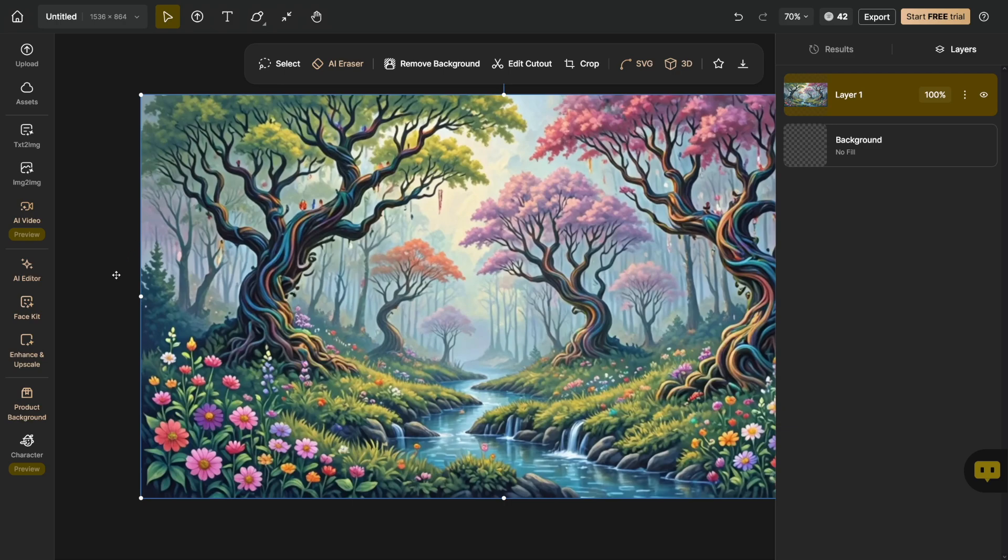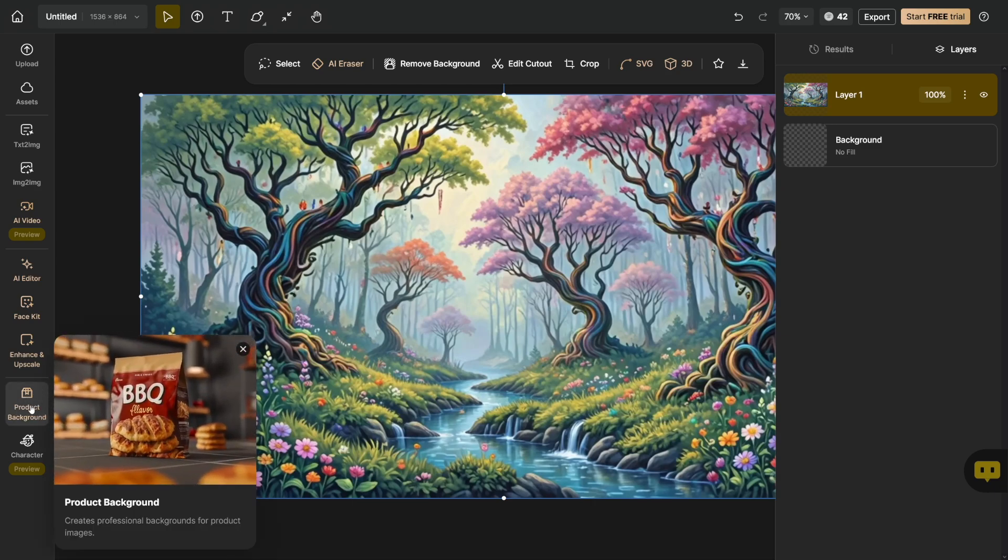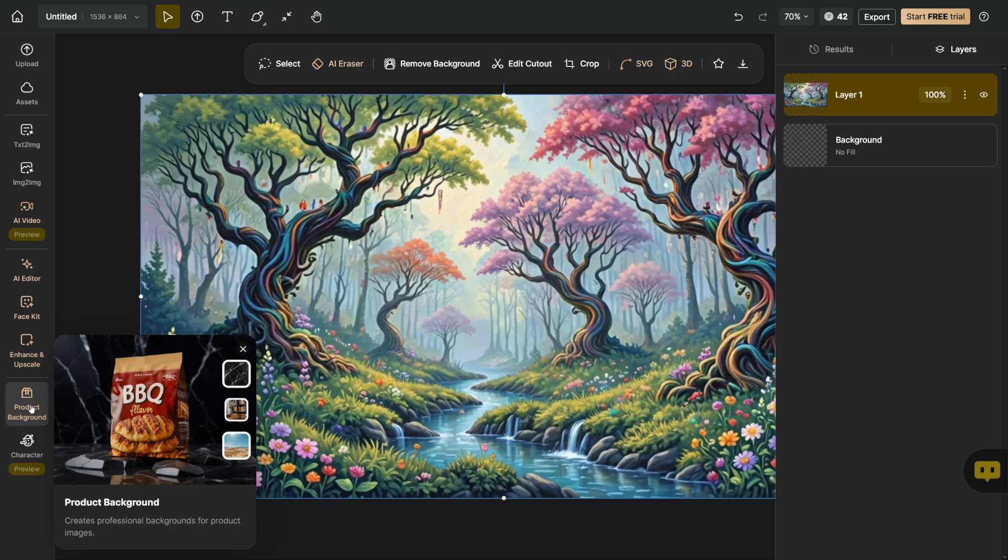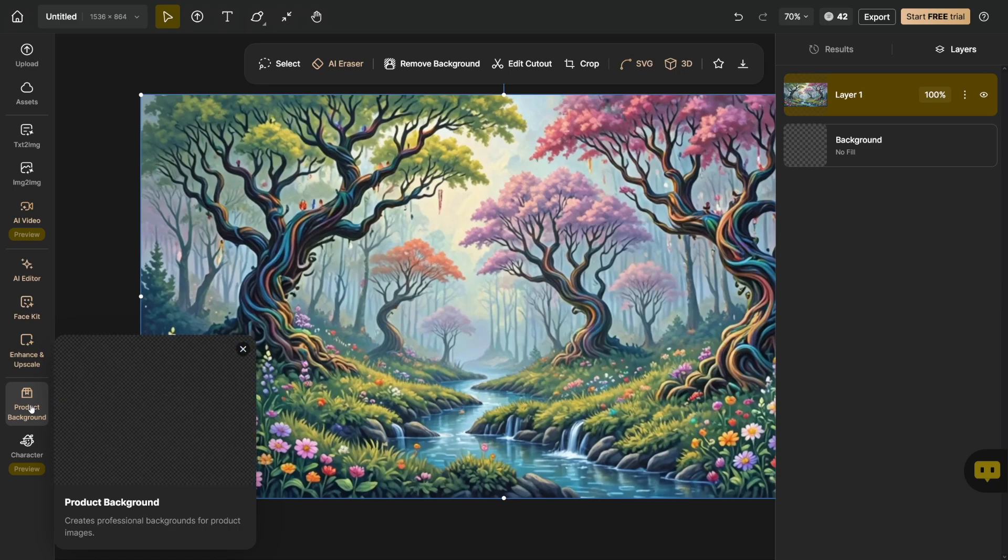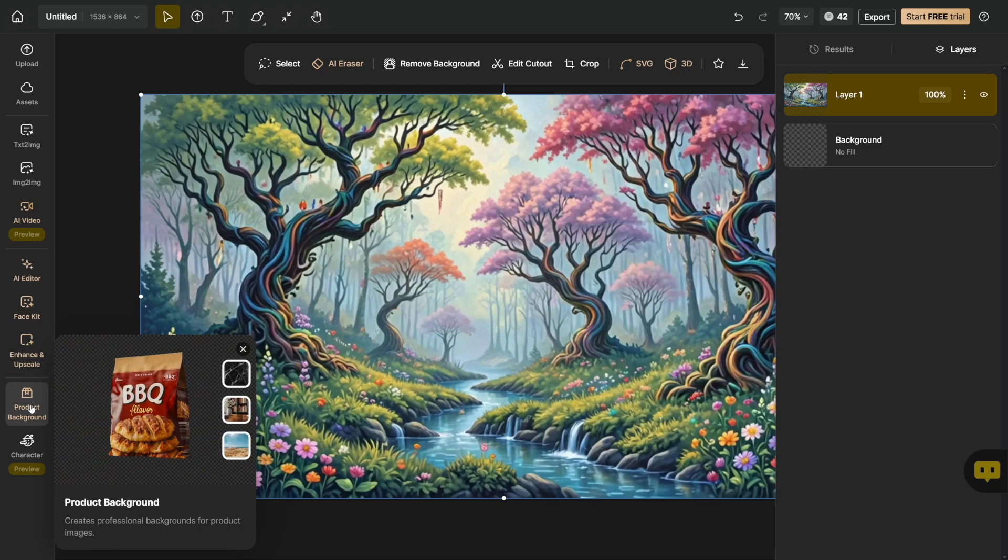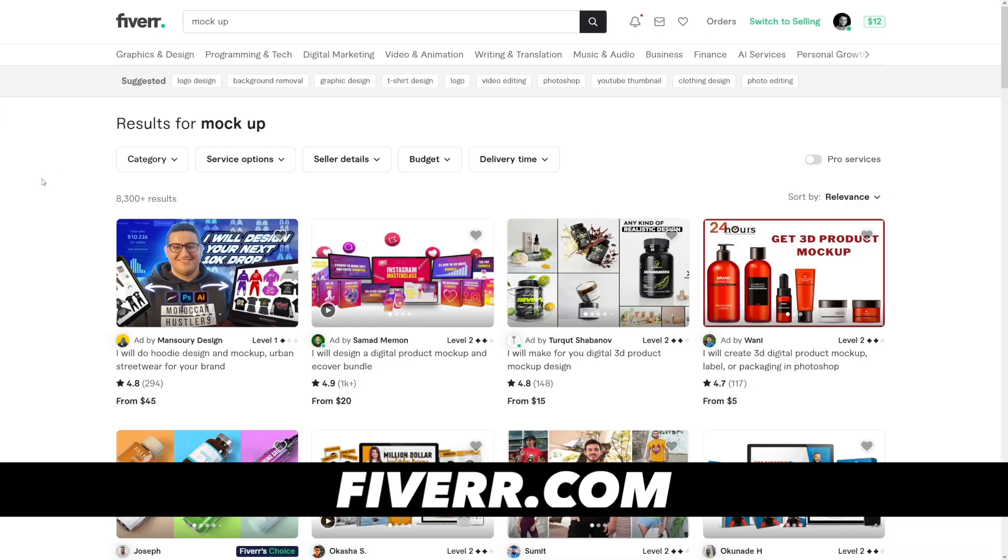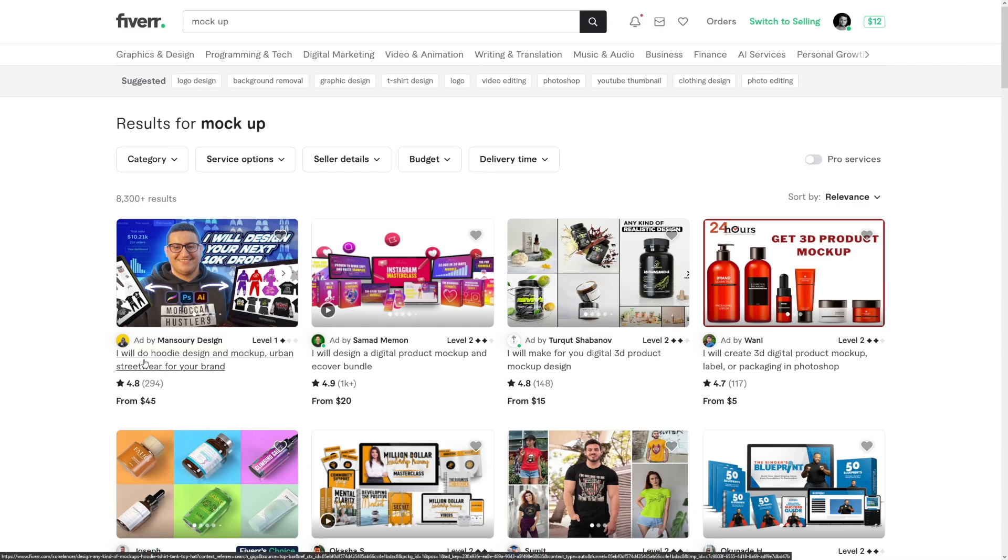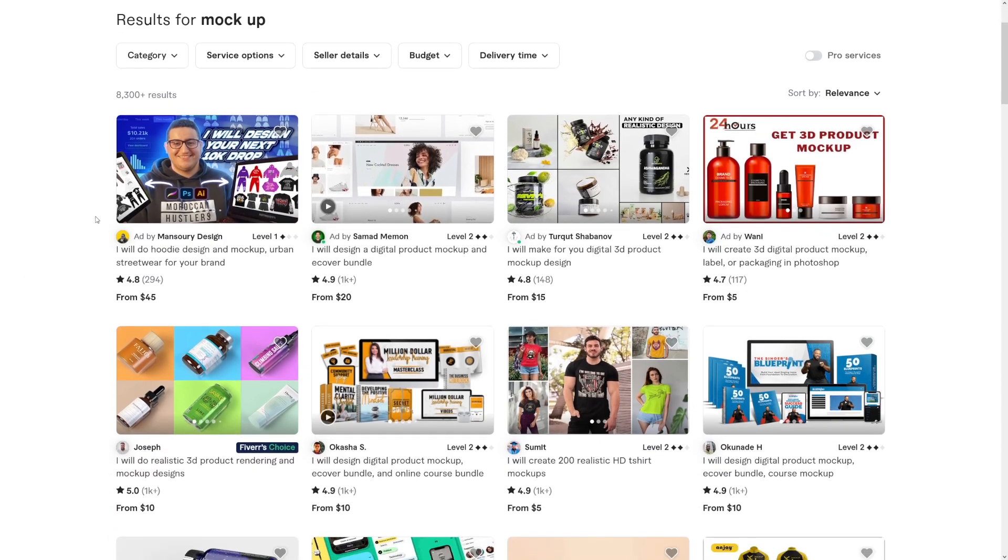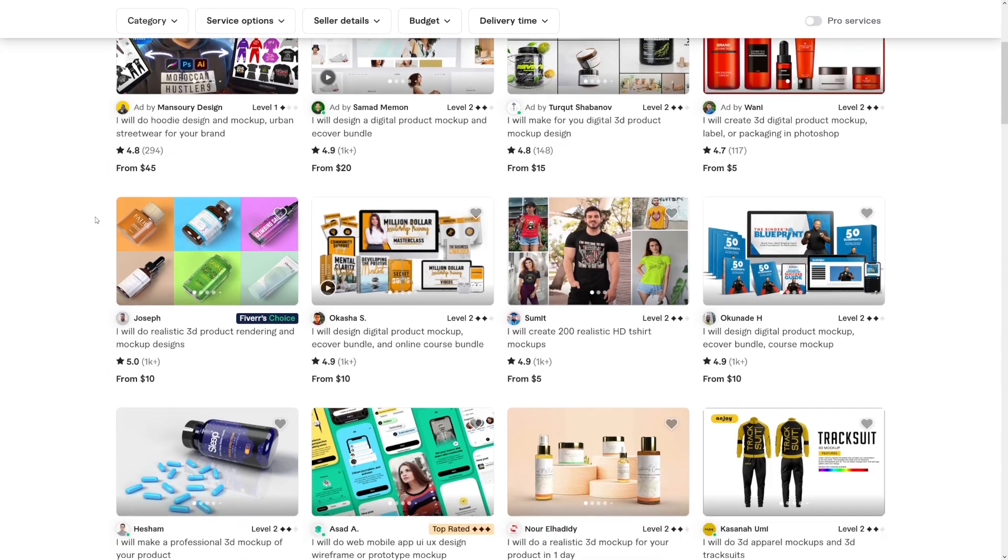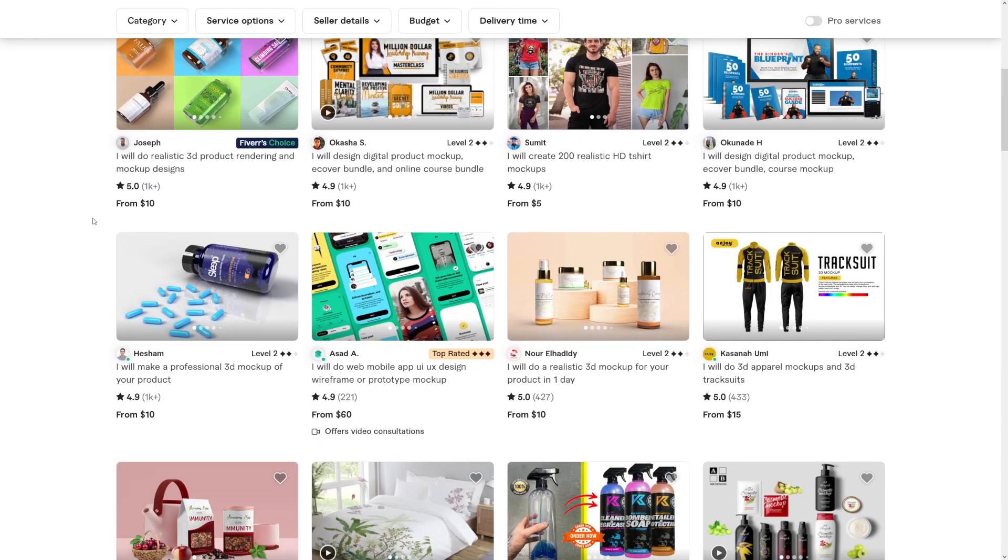There's also this option, which can help some people who work with products, because this product background is good for mockups, right? And people sell a lot of good mockups online. And that could be you. For example, as you can see, people sell anywhere from five to $45 on the first row here. So it's a really popular category, because there's a lot of e-commerce owners, and they need these kind of pictures to promote their products, right?